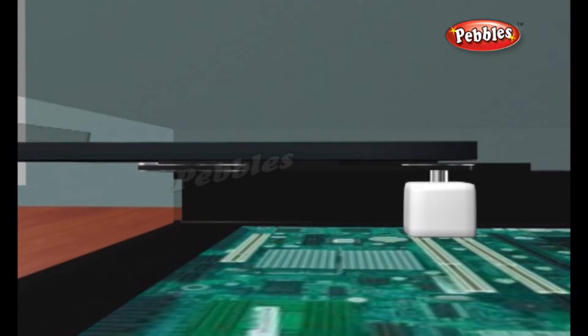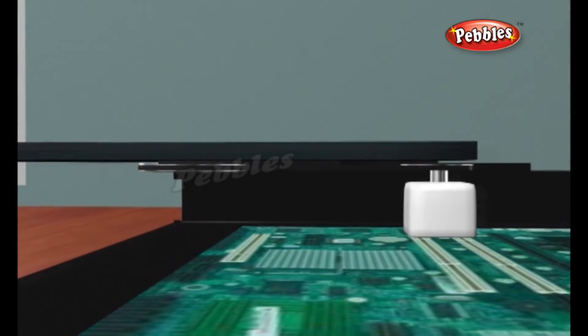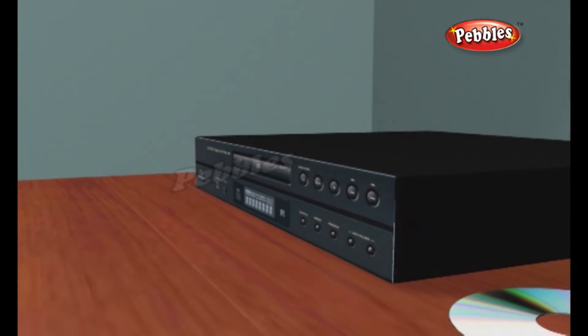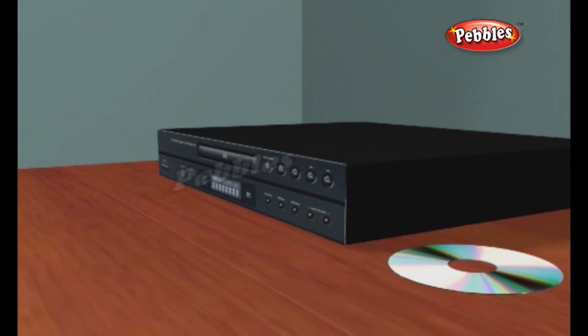CDs were originally used just for storing music. During the 90s, CD technology also became popular for storing computer programs, games, and other information. The difference between CDs and DVDs is the amount of information they can store. The latest optical discs use a technology called Blu-ray to store six times more data than DVDs, while DVDs store 40 times more than CDs.